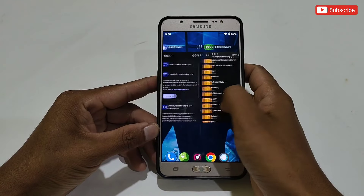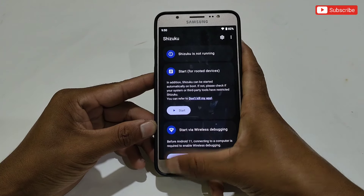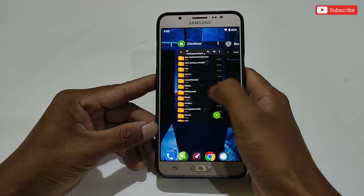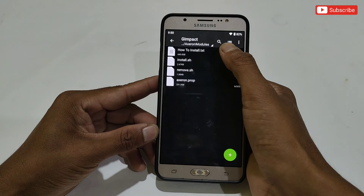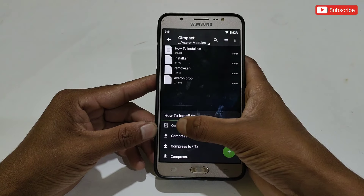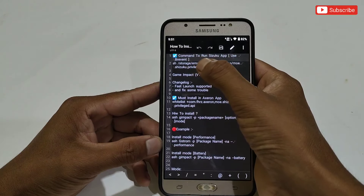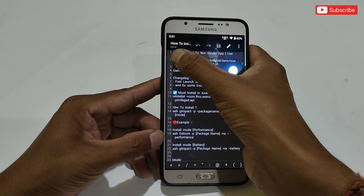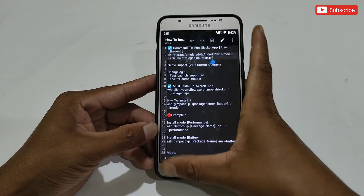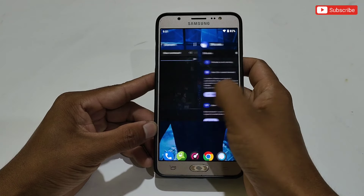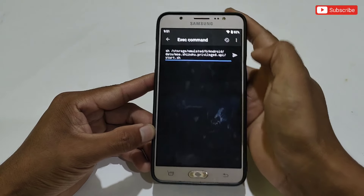Before executing the command, let me show you that Suzuku app is still not running. I have provided the command in the Axron folder — go to the Axron Module folder, then open the 'How to Install' text file. Here you can see the command to run Suzuku app. Simply copy the command from there, then go back to the Prevent app and paste all the commands.